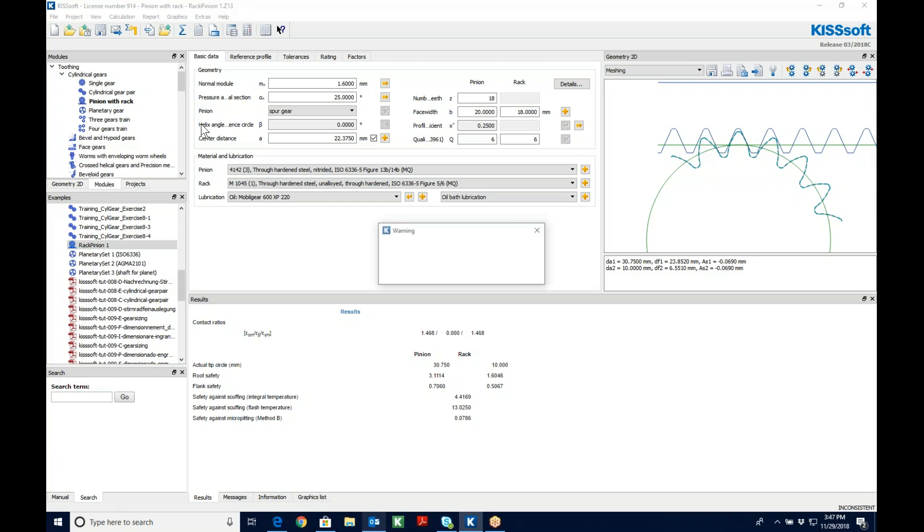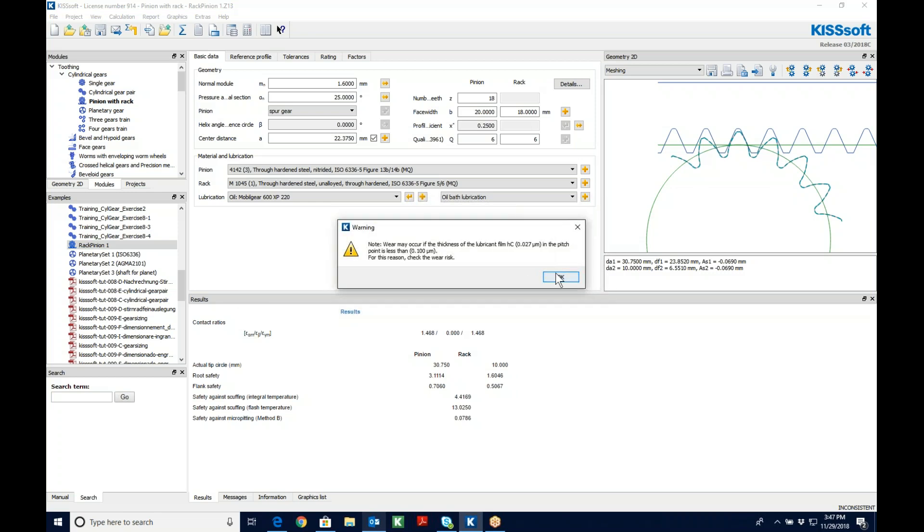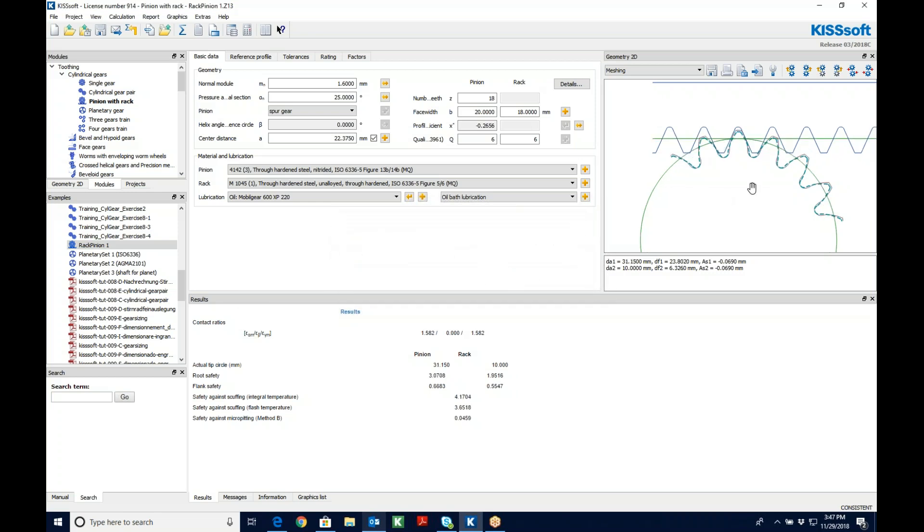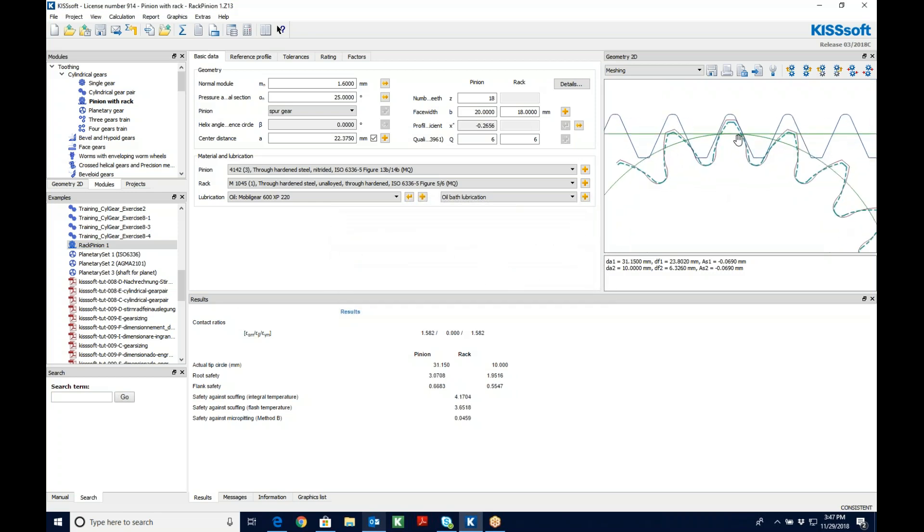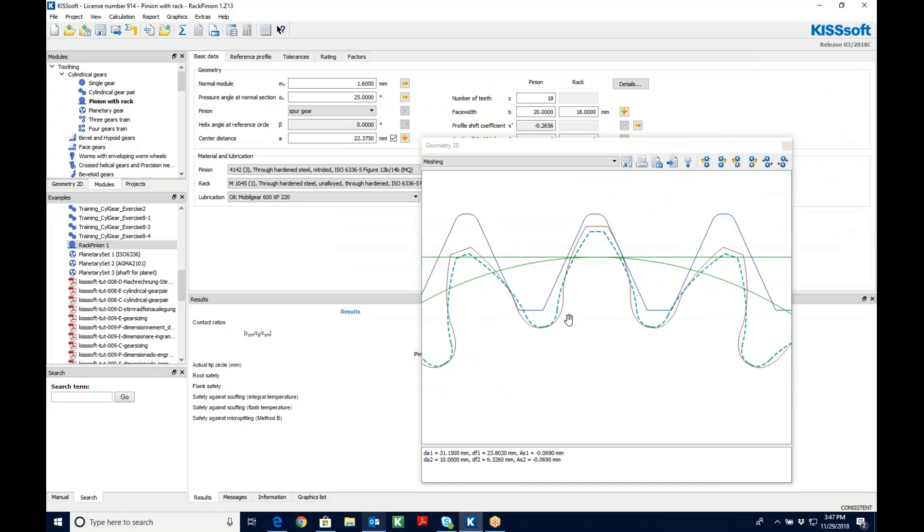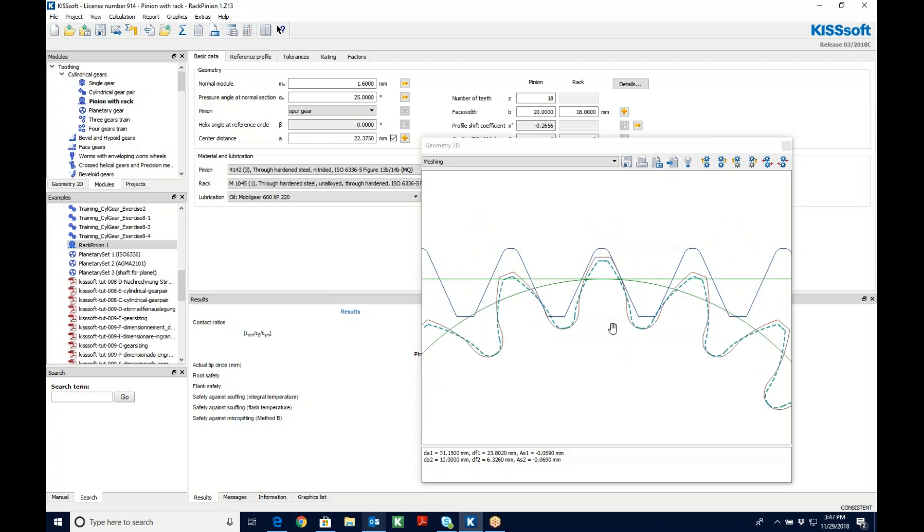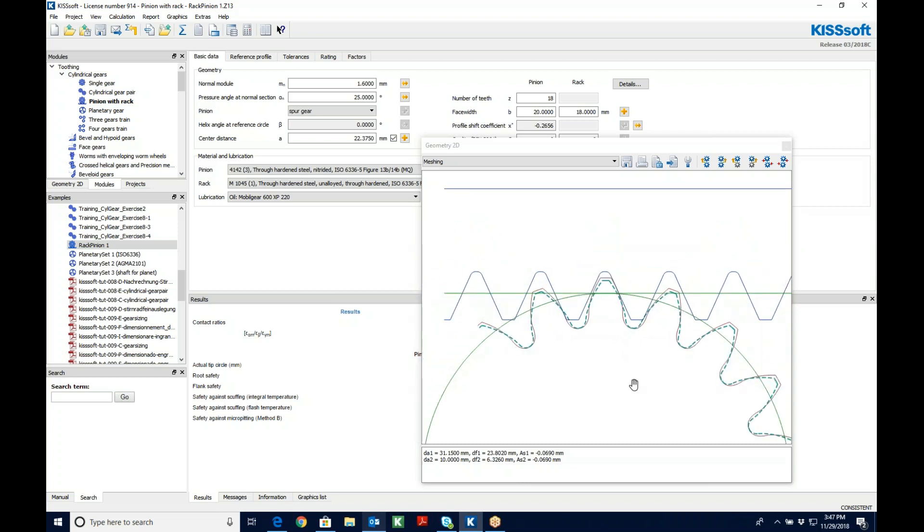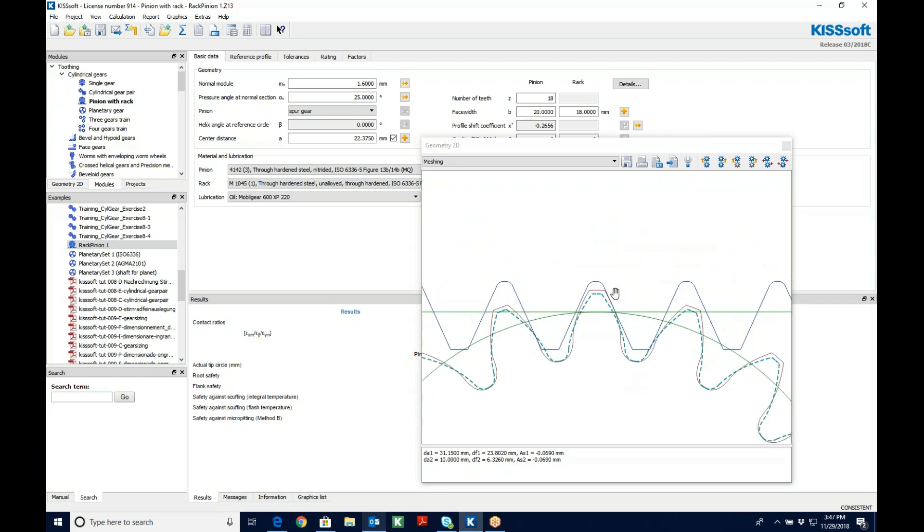Let's see what that does. Now if I look at my form, I have a 1.6 normal module here in this red curve. And I have the green curve, which represented my 1.5 module. And now I can compare these.